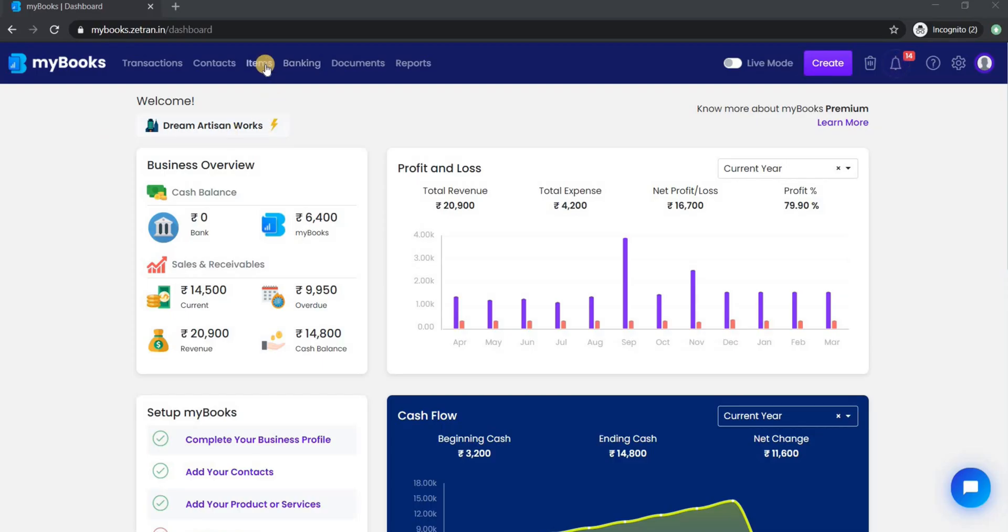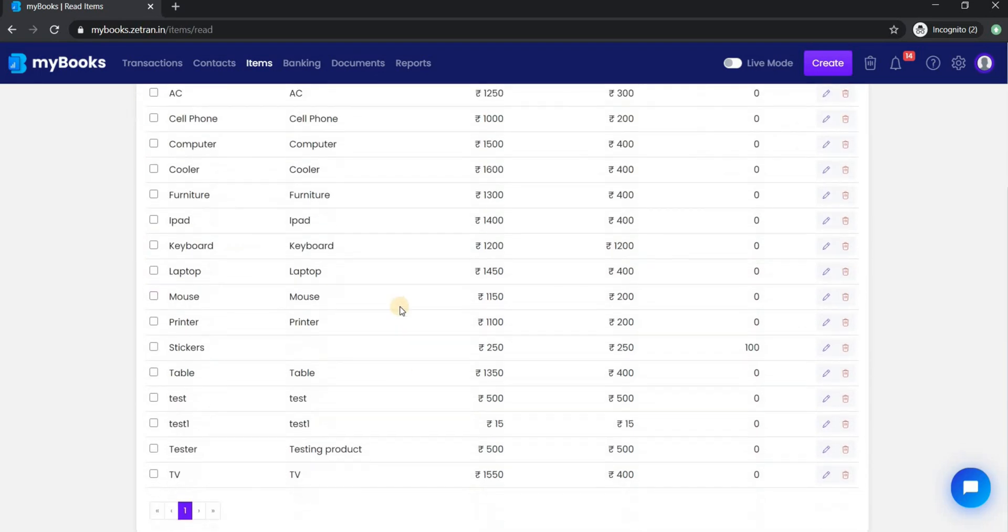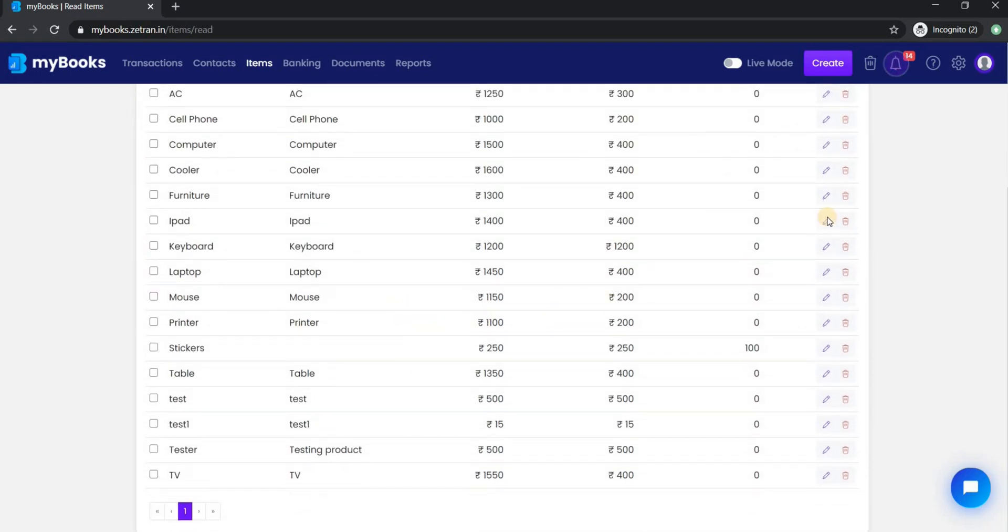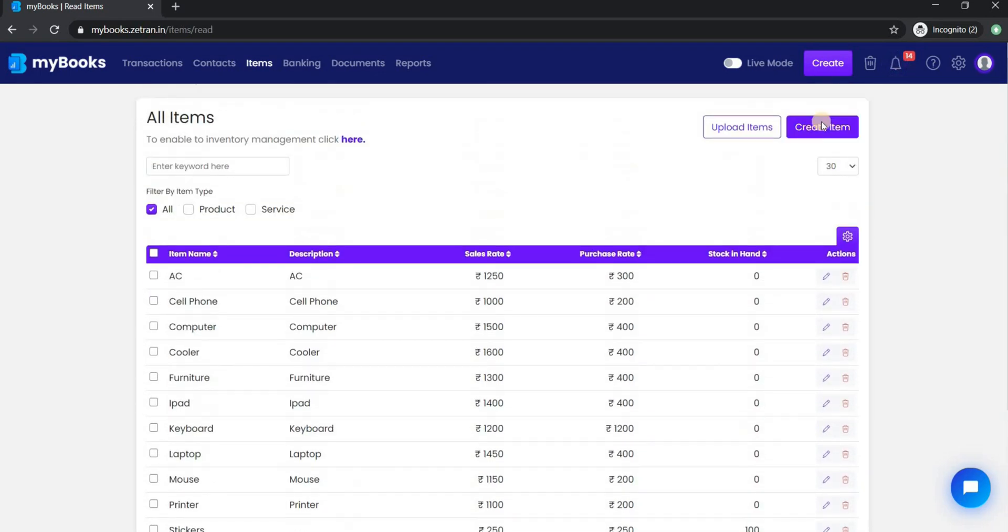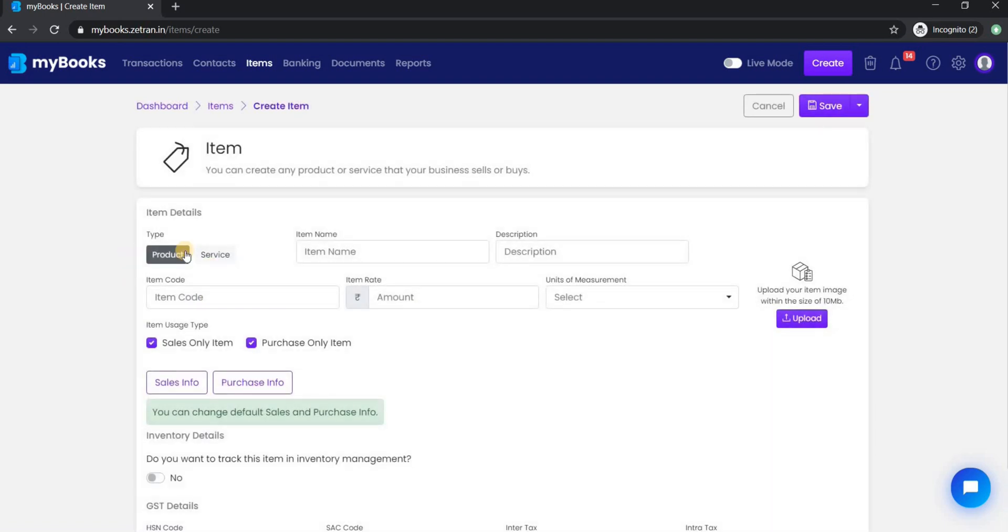Click on items tab from here. It will open the list of all the items and services. To create an item click here.